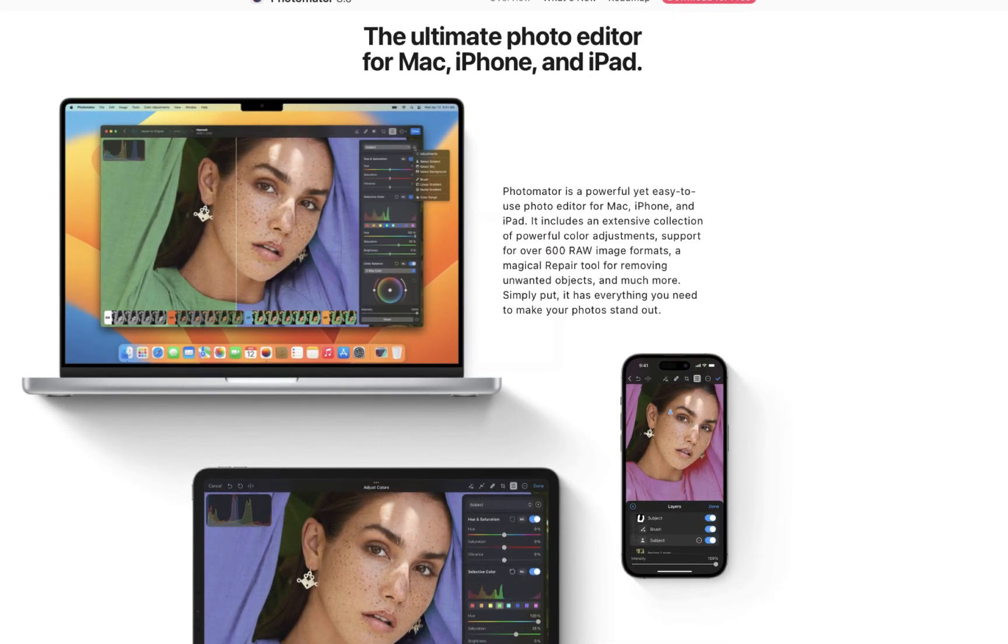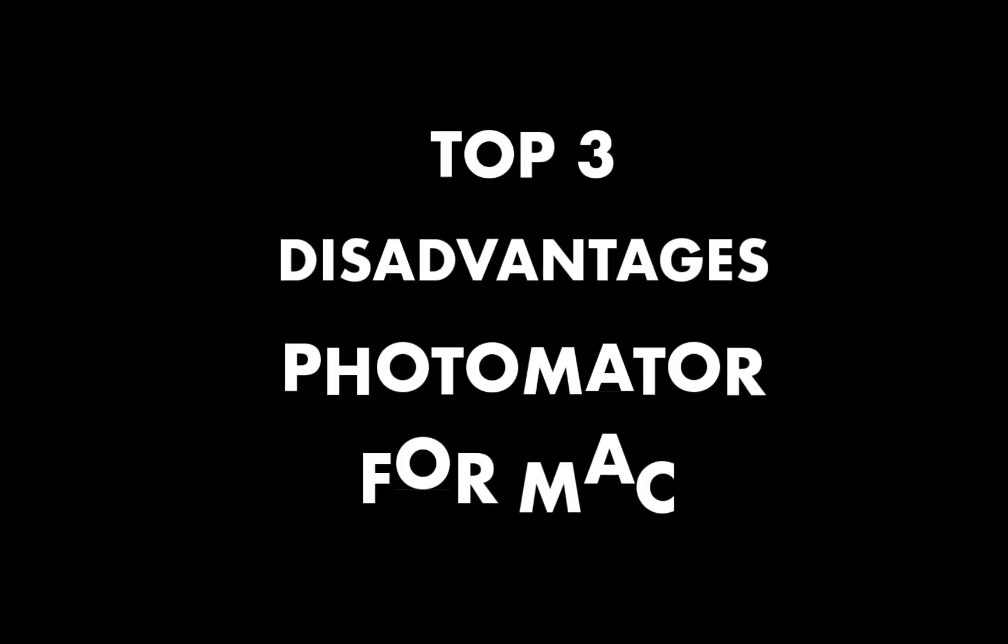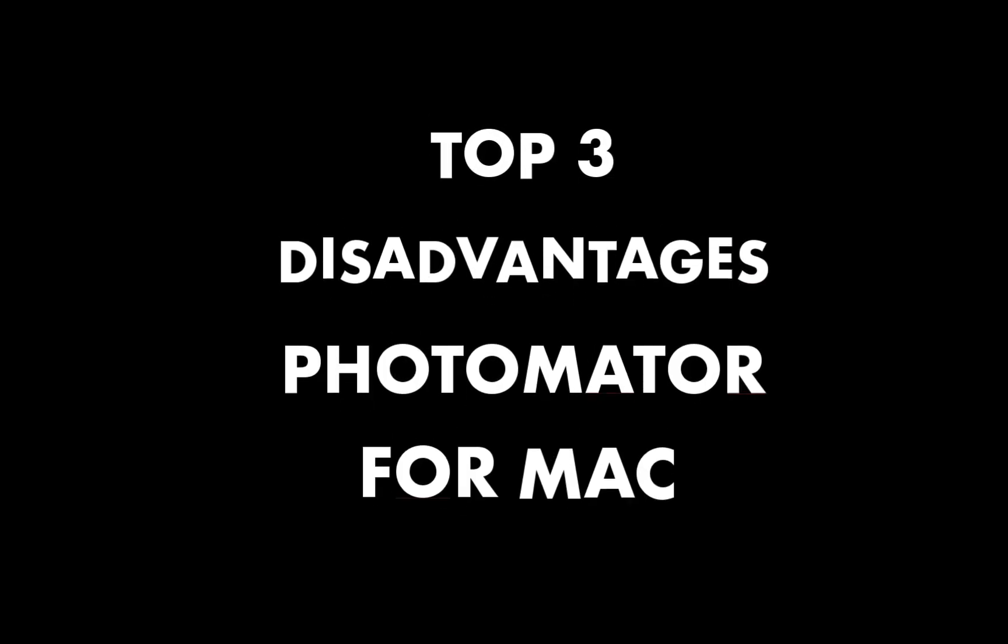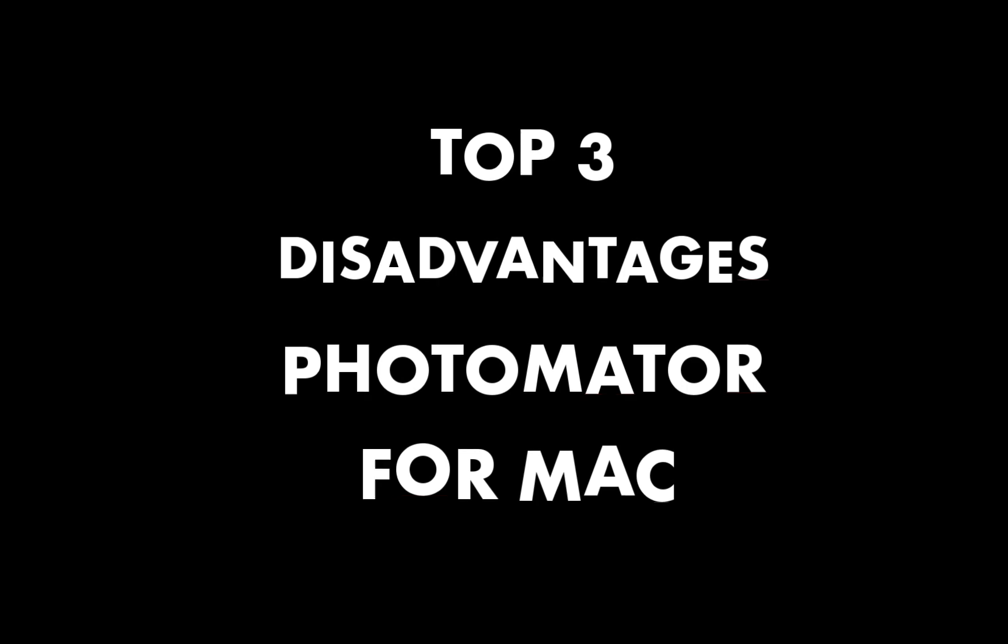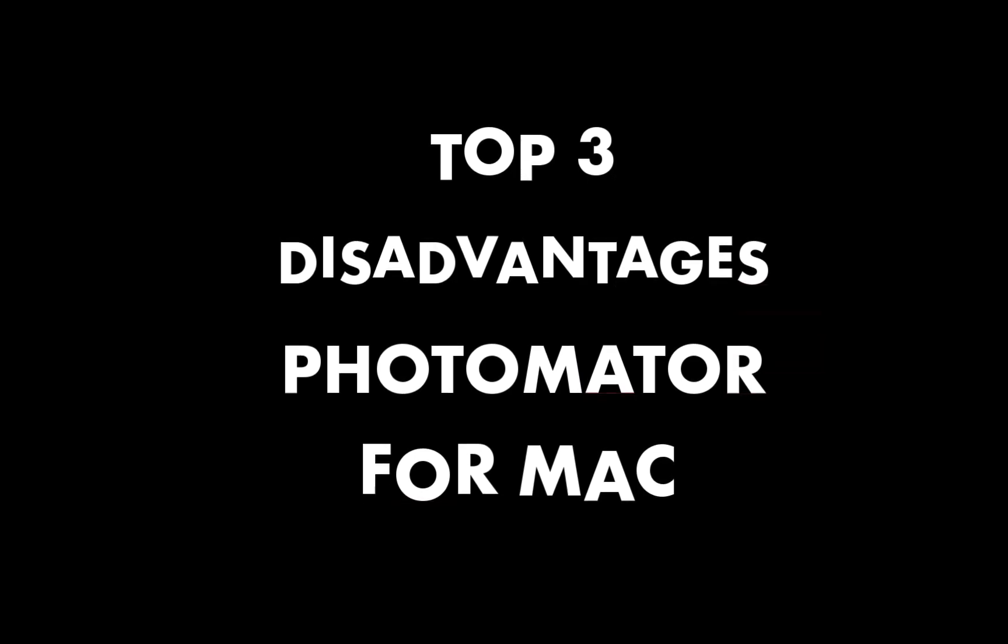it's important to note that Pixelmator for the Mac is the first release, and it's definitely not perfect. And in this video, I'll be talking about three disadvantages in Pixelmator for the Mac that you should be aware of before making the purchase. So let's get right into that.